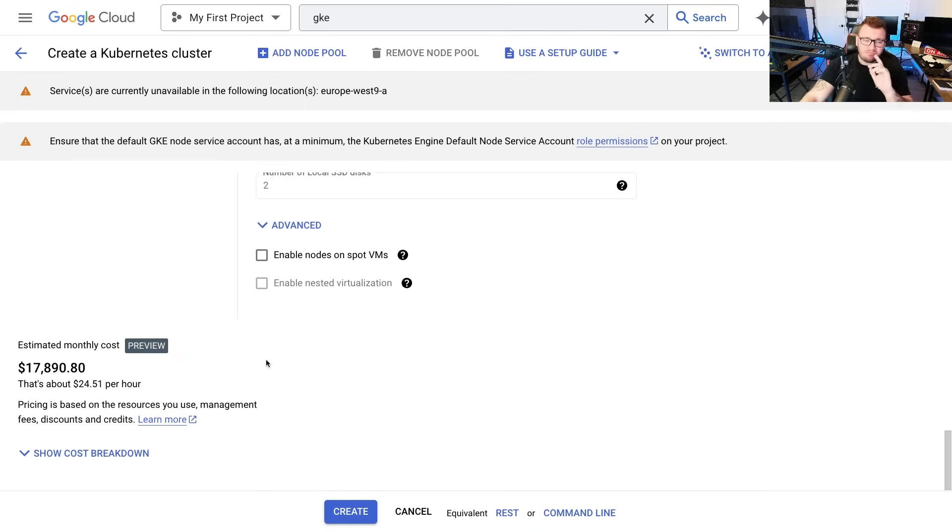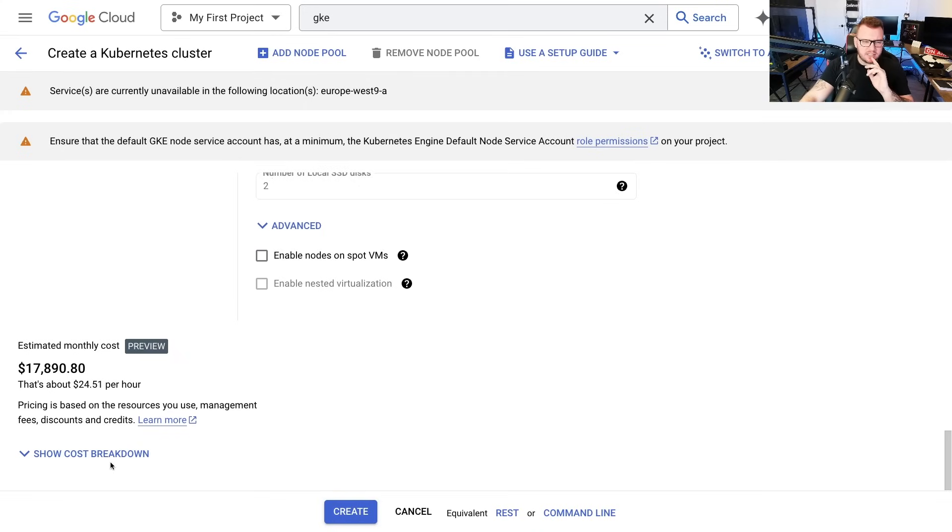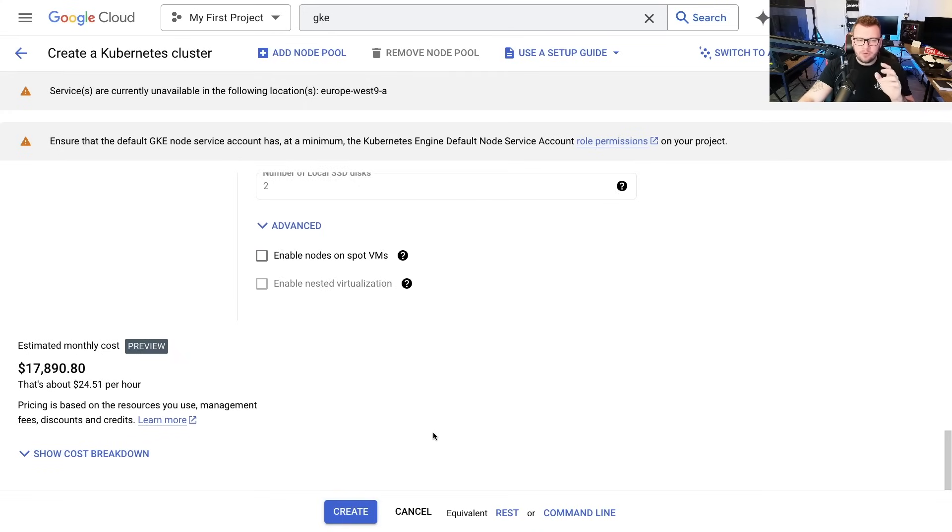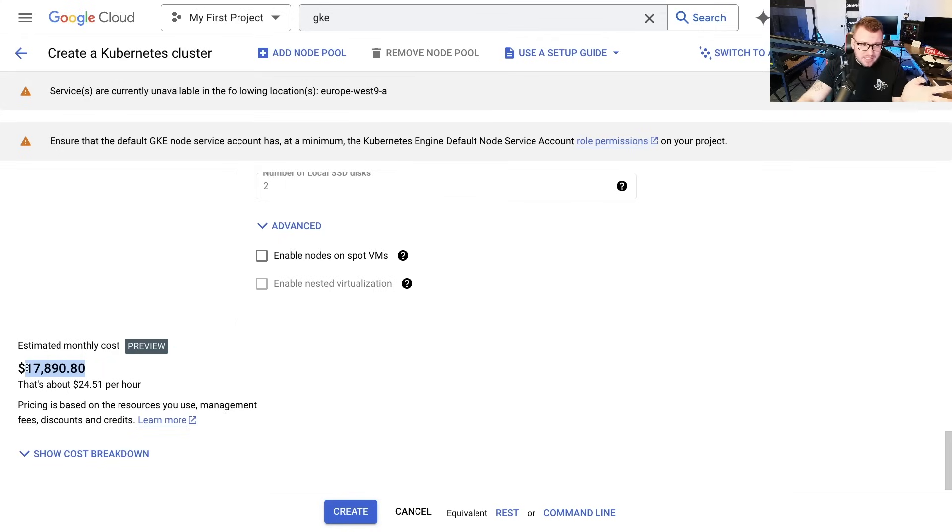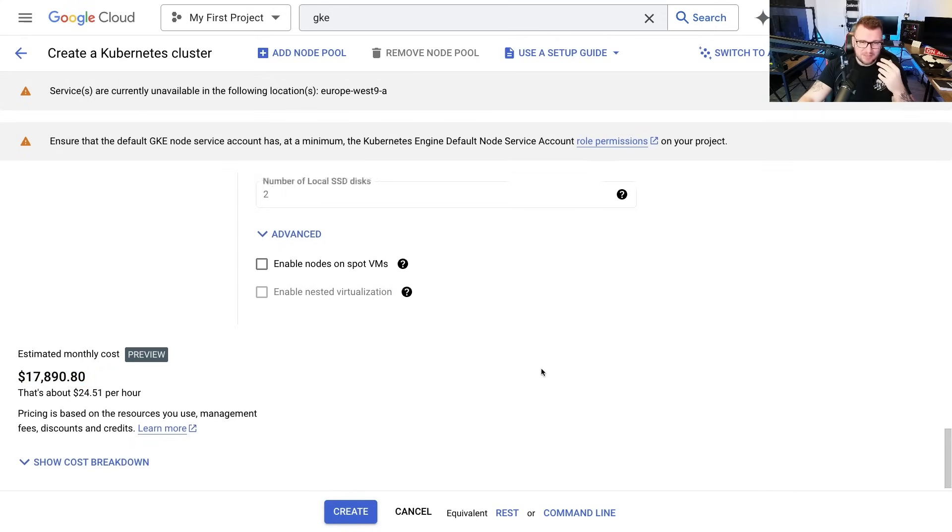Now I will say this though. Let's say you want to test this out in your own environment. 24 bucks an hour, it's not bad. If you do four hours of GPU testing, a hundred bucks, not terrible. Just please make sure you shut this thing down after those couple of hours.